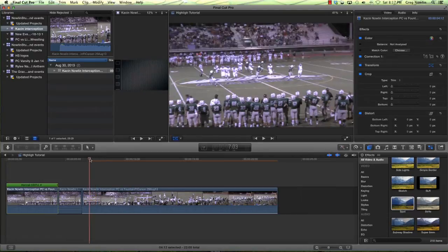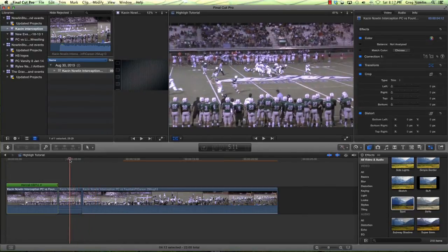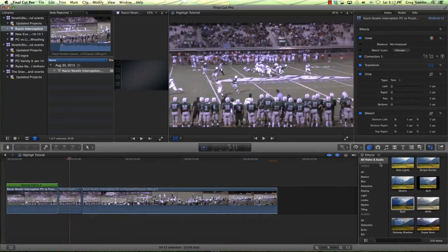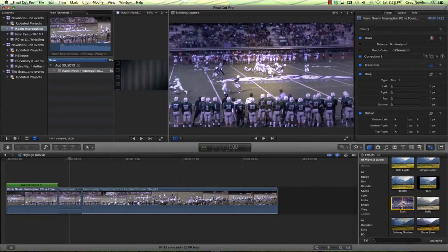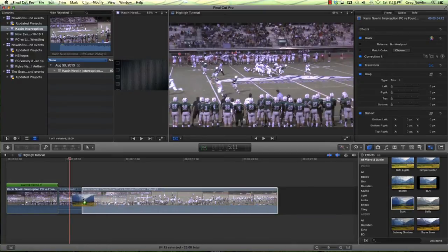Now we need to point out which player we're going to pay attention to. Instead of using a generator with an arrow or a circle, we're actually going to use a video filter. So if you click just to the left of the camera here and turn on the video and audio filters, we're going to use the video — specifically a spot filter — and apply that right on the clip.